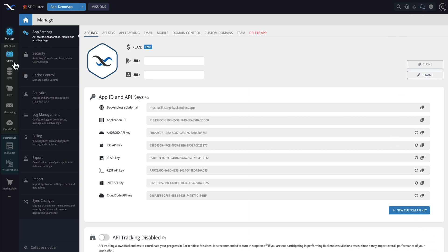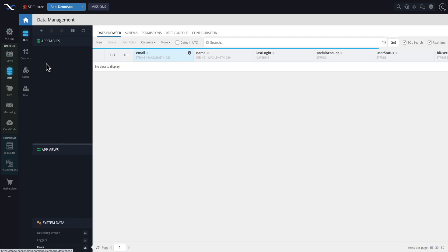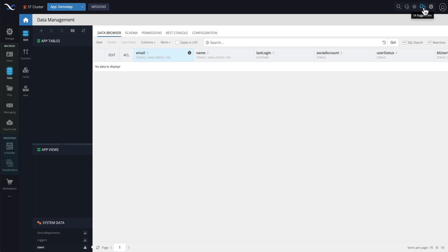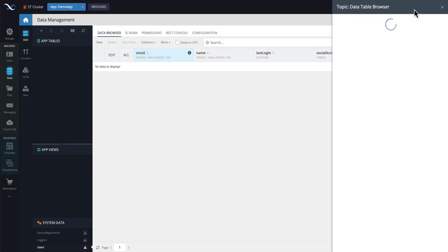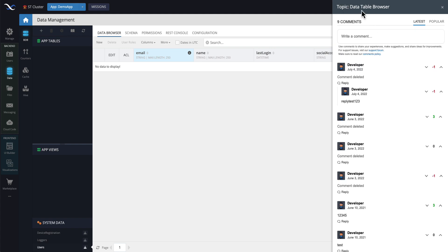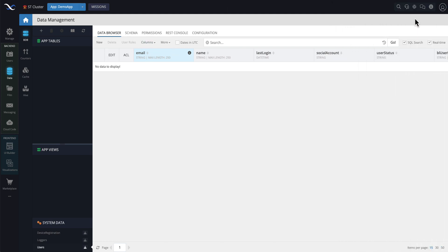Now, no matter what screen you are on, this UI suggestions icon will be linked to the current screen. If you click on it, then it opens up the comments for, as you can see, the data table browser, which is the current screen.